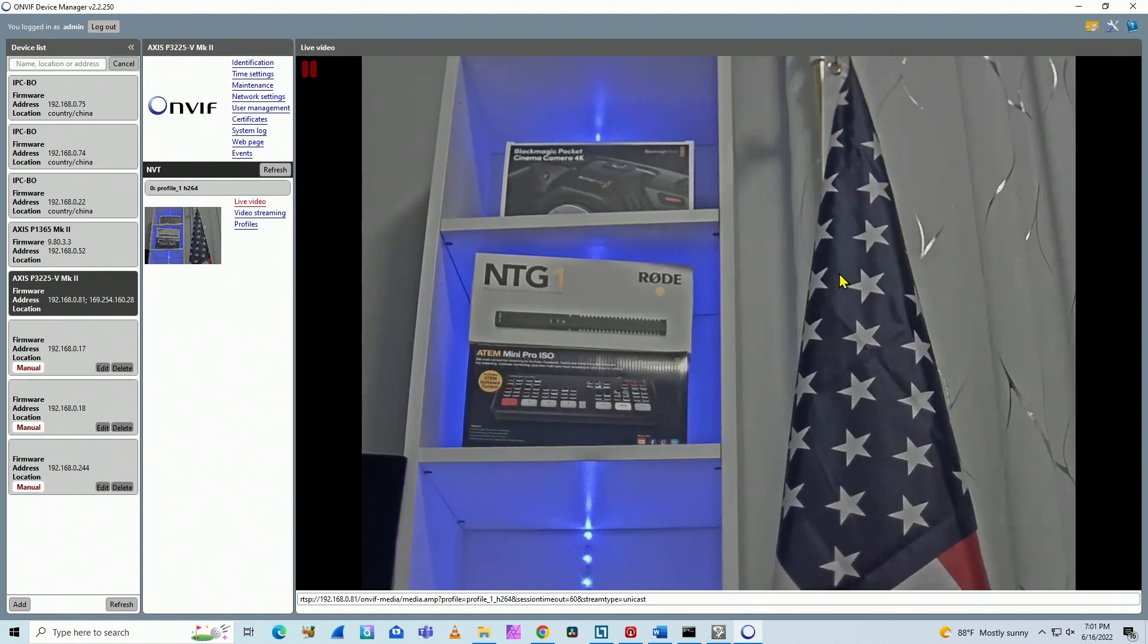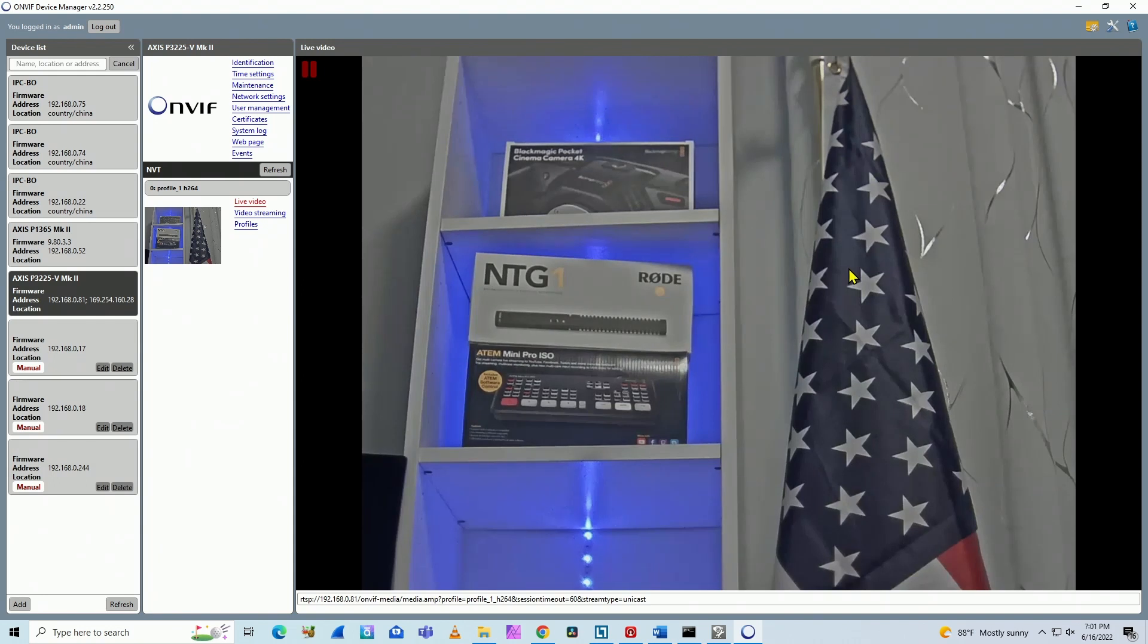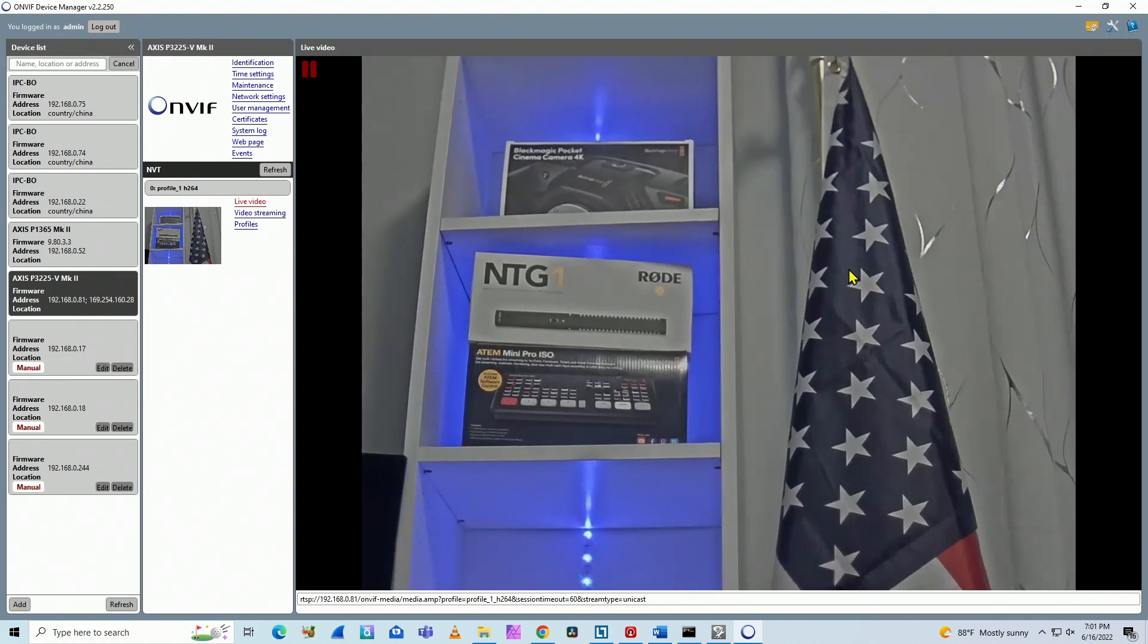So pretty simple. Remember, you have to create a user for the camera. It's a different user. It's not the same user that you log into the camera via web browser. ONVIF is a different user. AXIS cameras, to log into the camera via web browser...